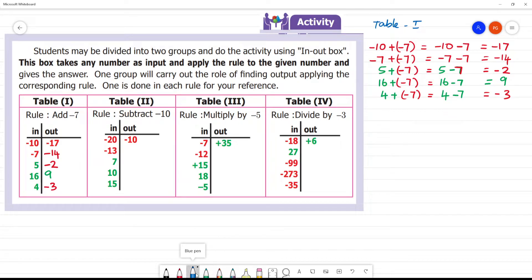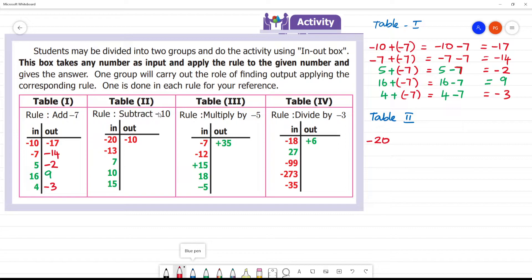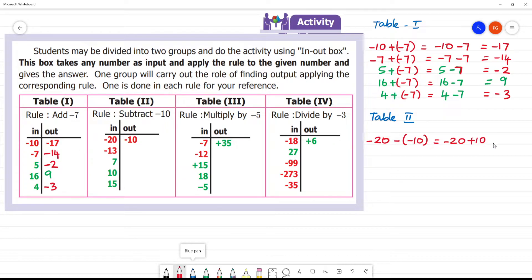Now we have Table 2. In Table 2, the rule is subtract minus 10. First input is minus 20. So we have minus 20 subtract minus 10, which is minus 20 minus minus 10.